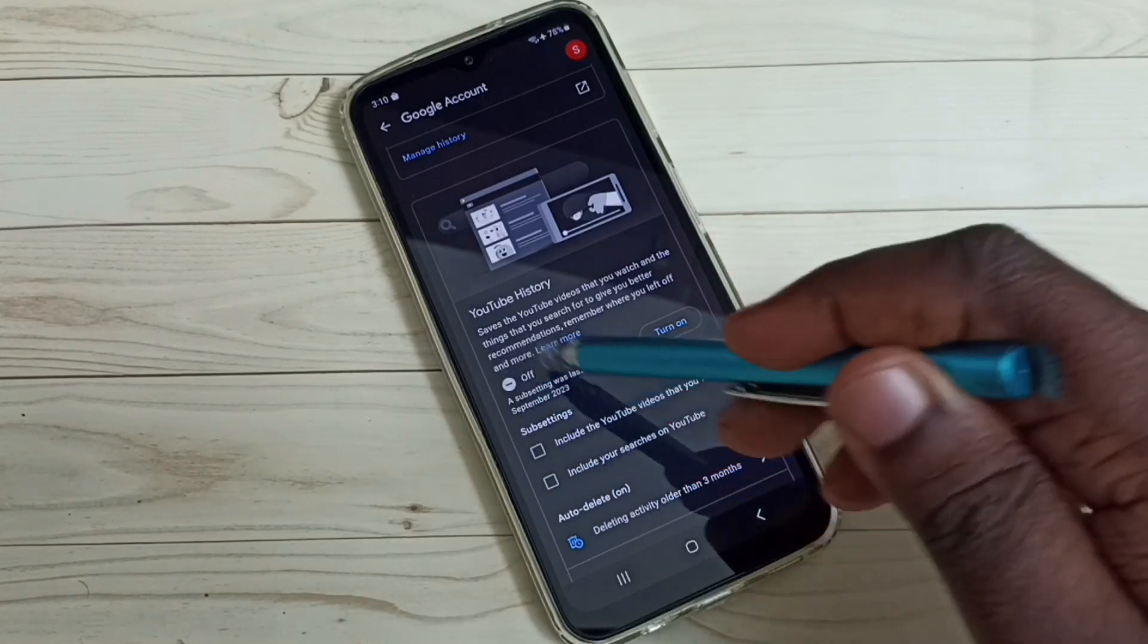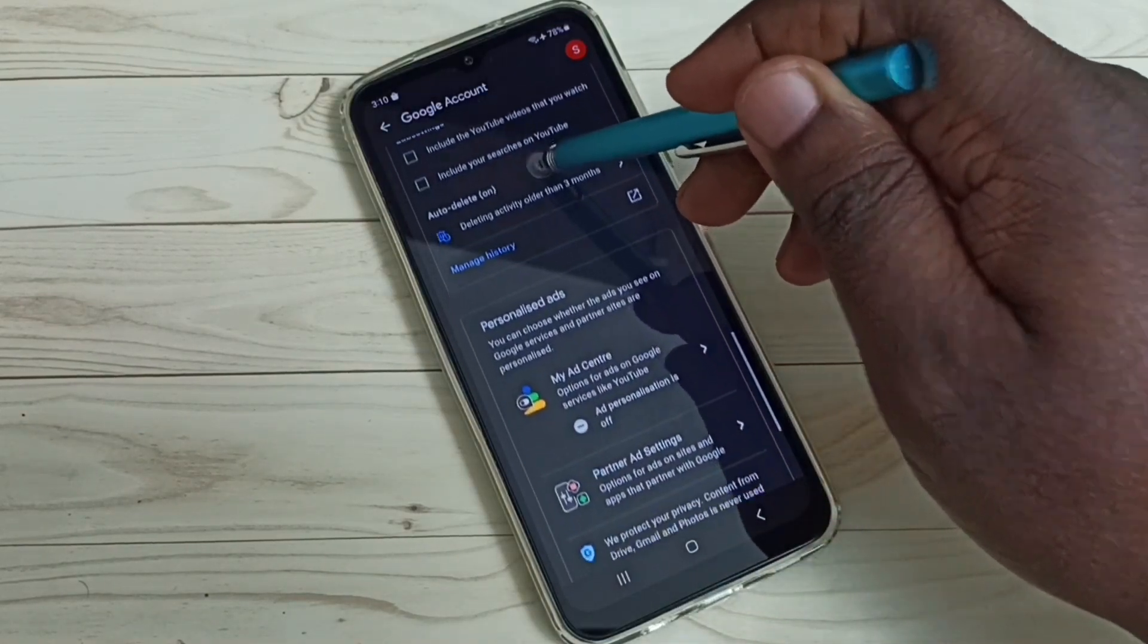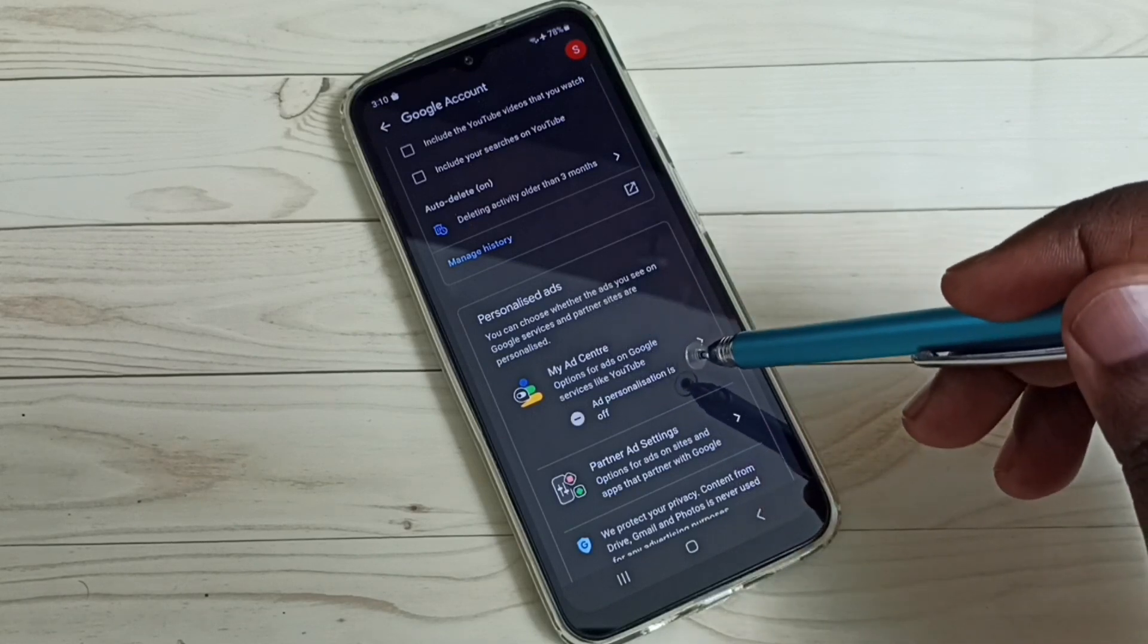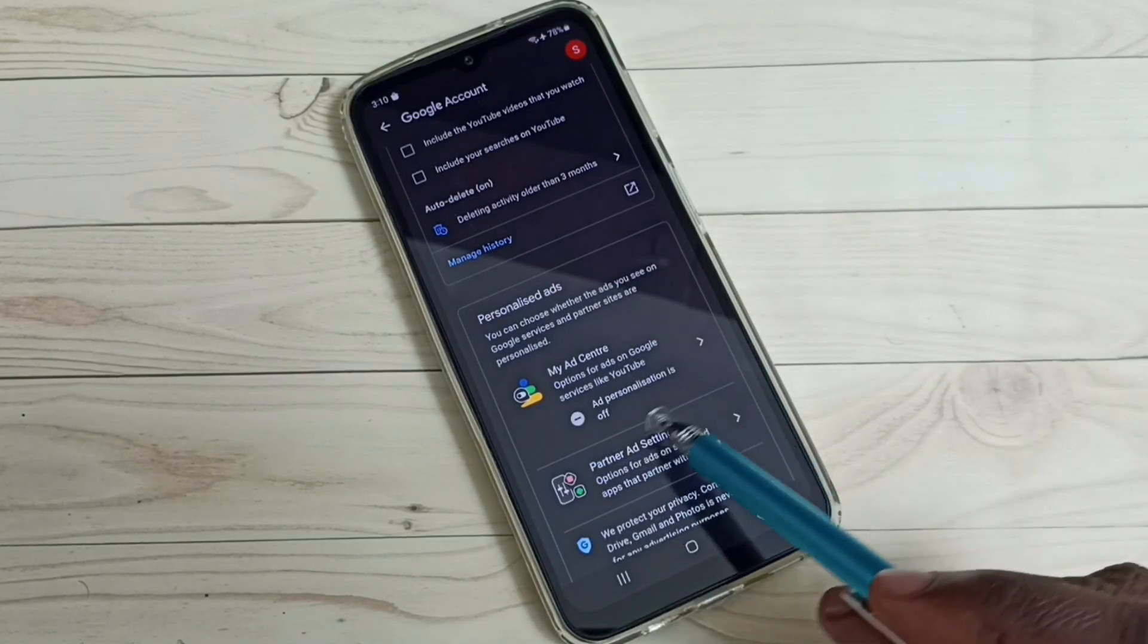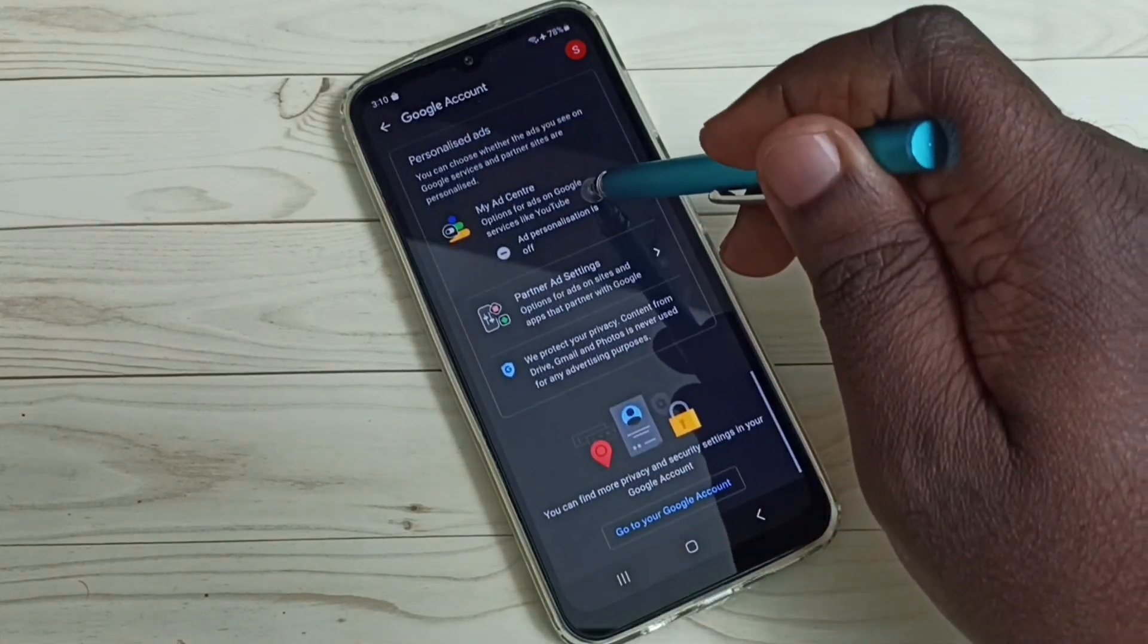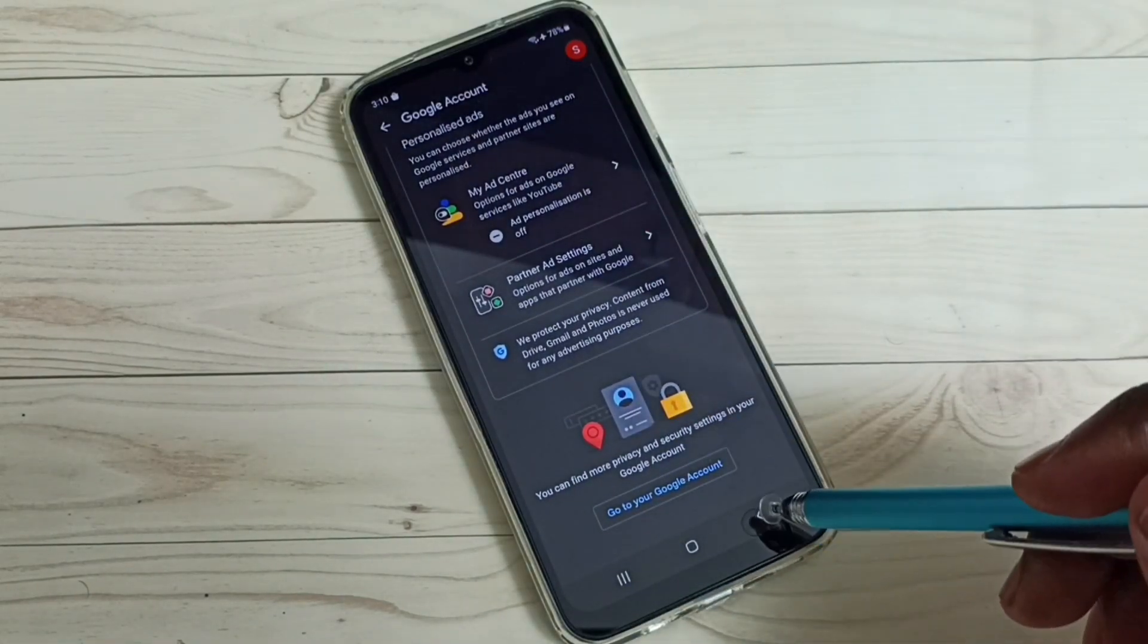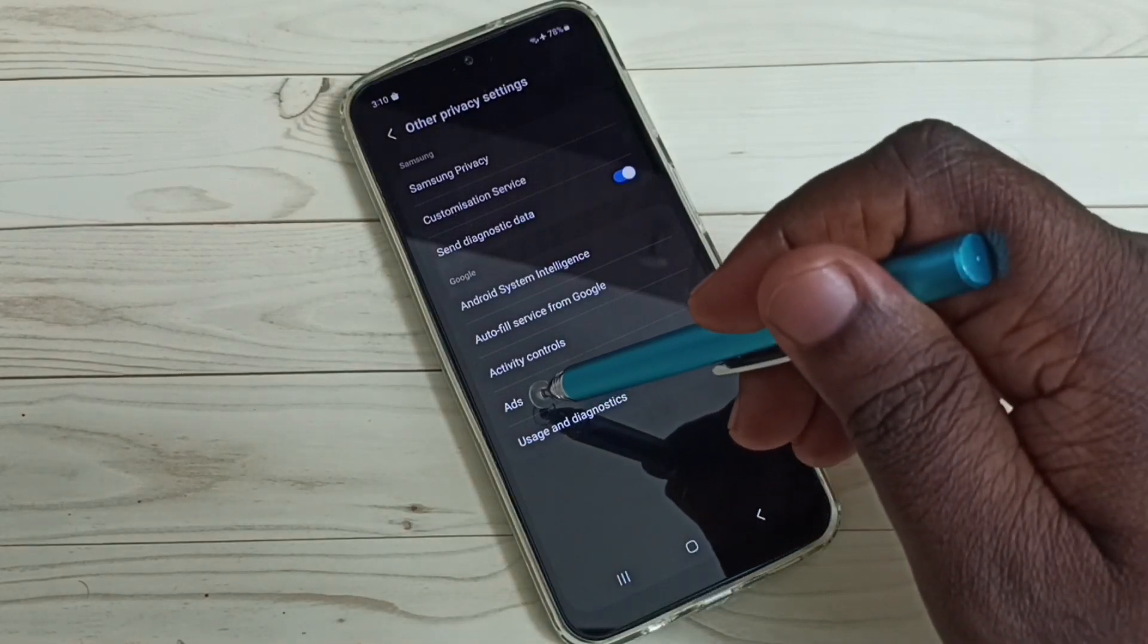Okay, done. Then go down, then ad personalization. So this we had to turn off. You can see ad personalization is off, so we had to turn off all these settings. Then go back, then go to Ads.